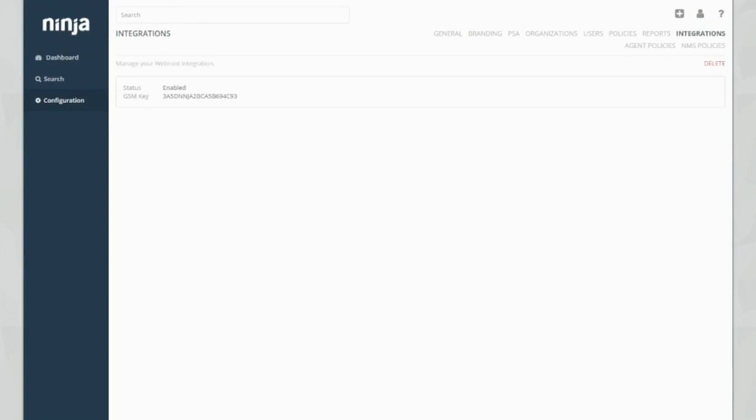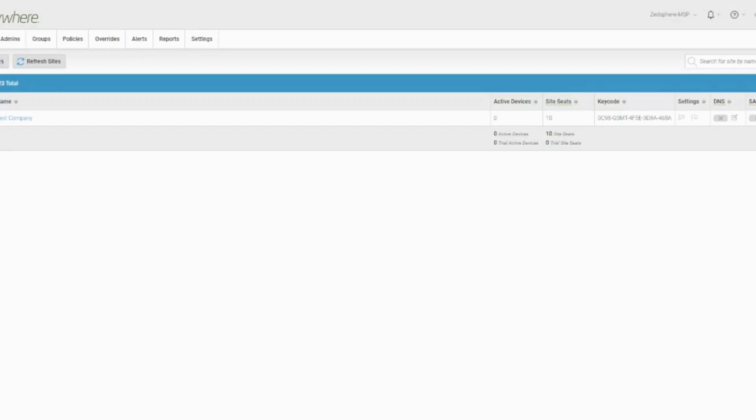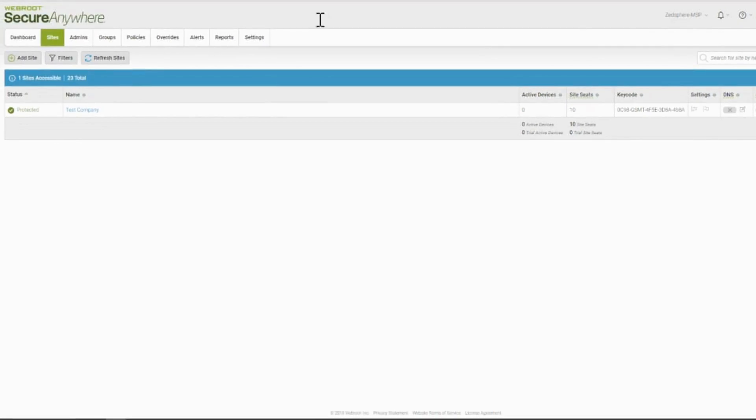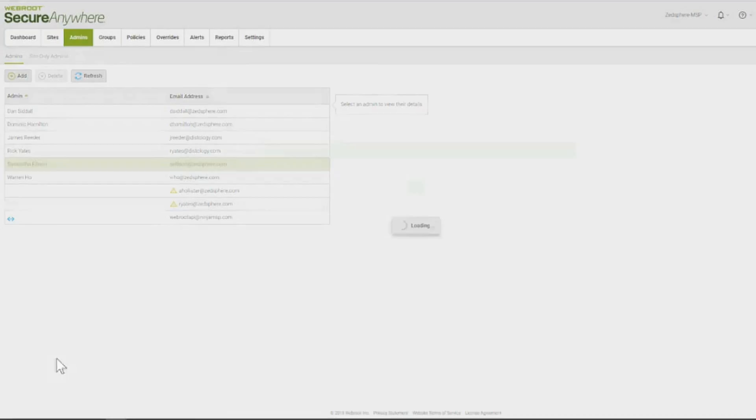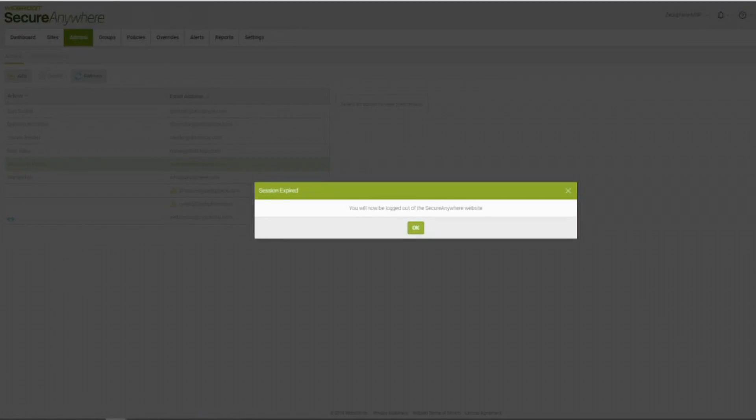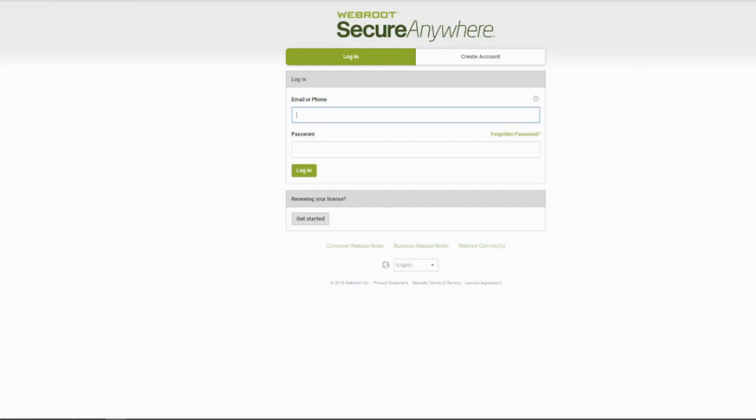So if we now click on Webroot, we should see that we've got the GSM key enabled. Awesome, right? So I need to go into my GSM console, which I've done. If I click on admins, make sure I'm in the admins tab here. And then I click on my user. I need to log in again, guys.